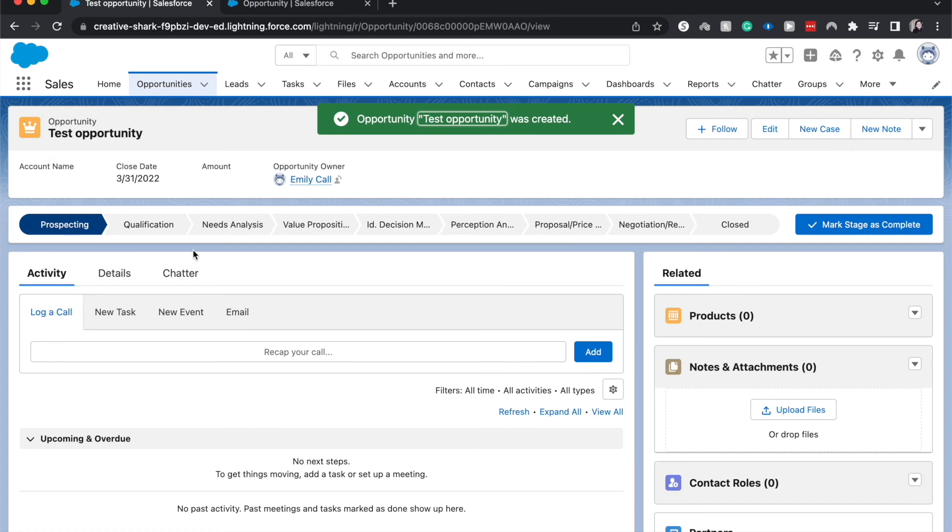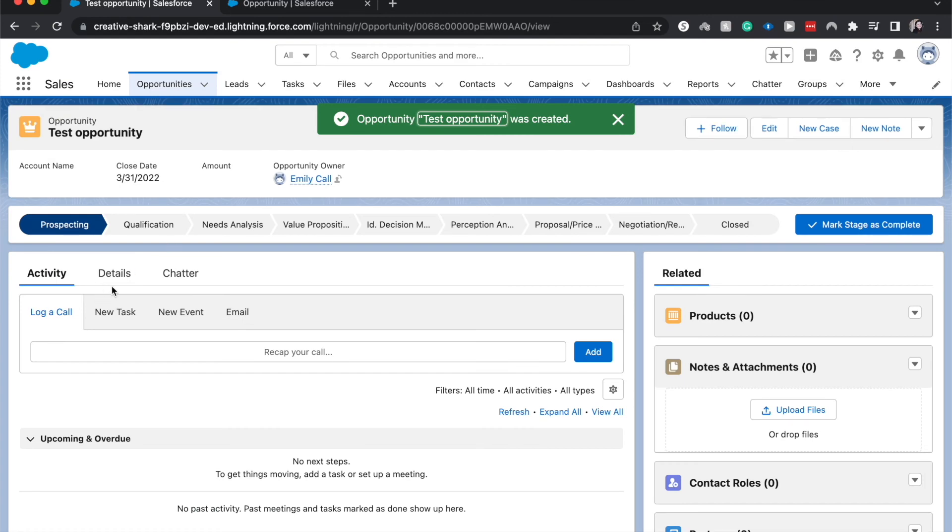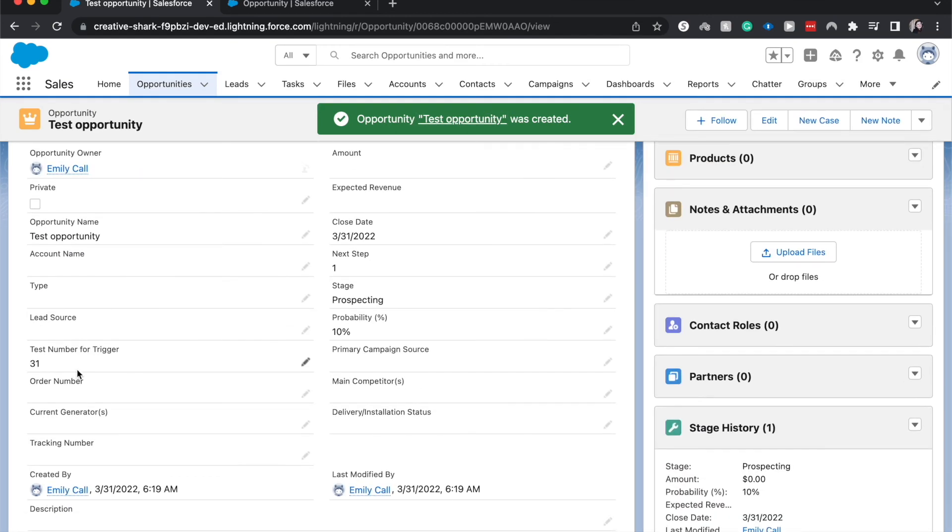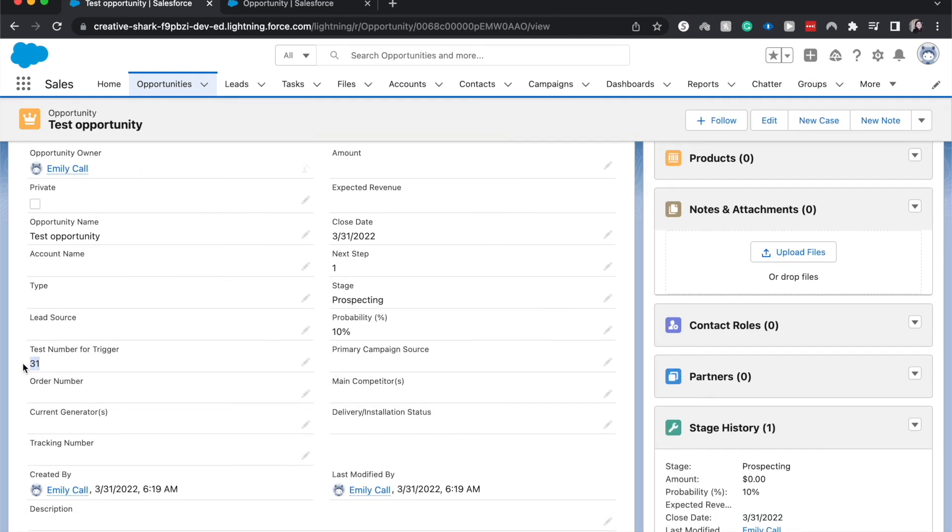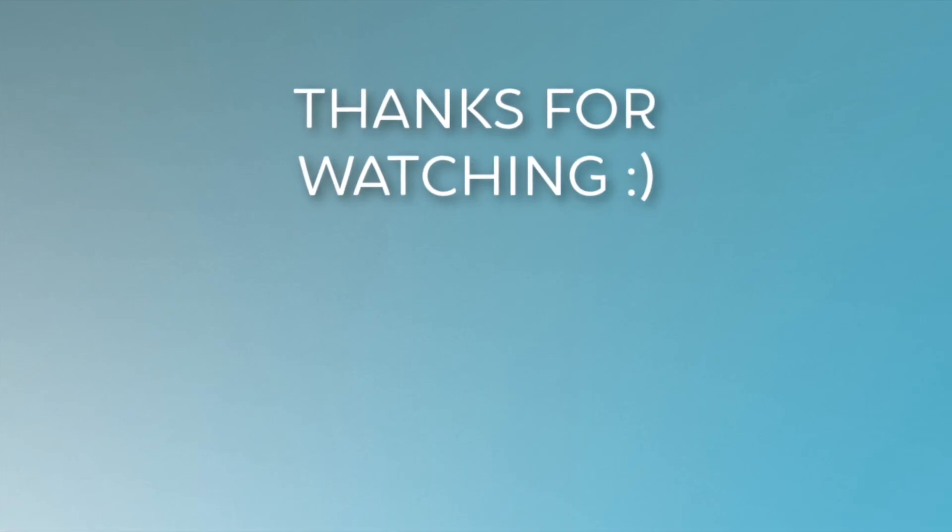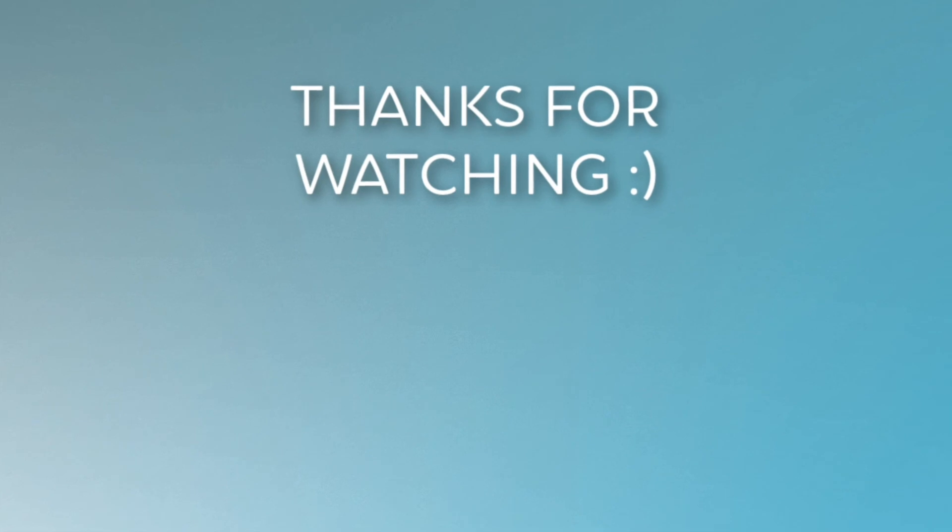All right, let's go and make sure that our number test for trigger is there. So we have successfully created a trigger with the trigger.new variable. I hope you found this helpful. I am dipping my toes into the development world and creating more developer tutorials. It can be really frustrating sometimes, but if you like this video, be sure to give it a thumbs up. Subscribe if you're new.